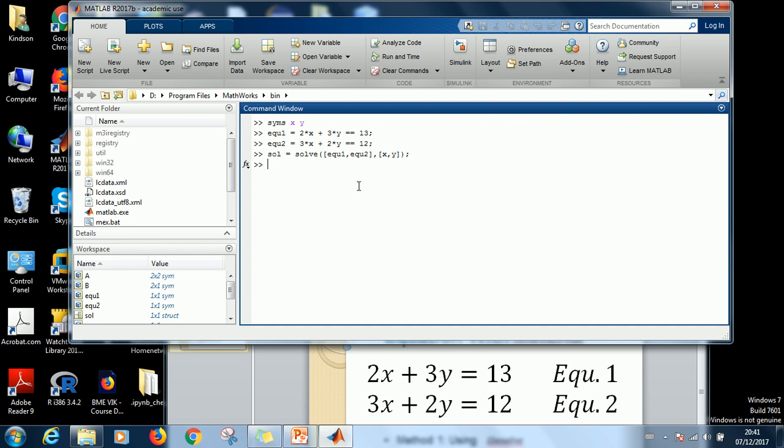So what we now do is to now find X and Y by saying X, so that's the solution for X, equals sol dot X. X is 2. Y, this is variable name you can use anything you want, equals sol dot Y and that gives us Y is equal to 3.